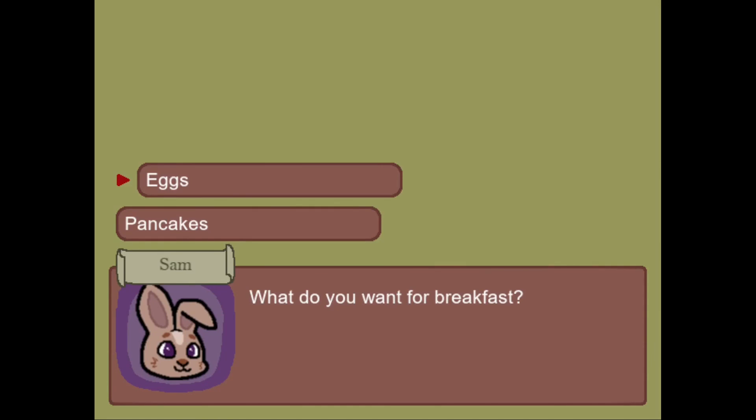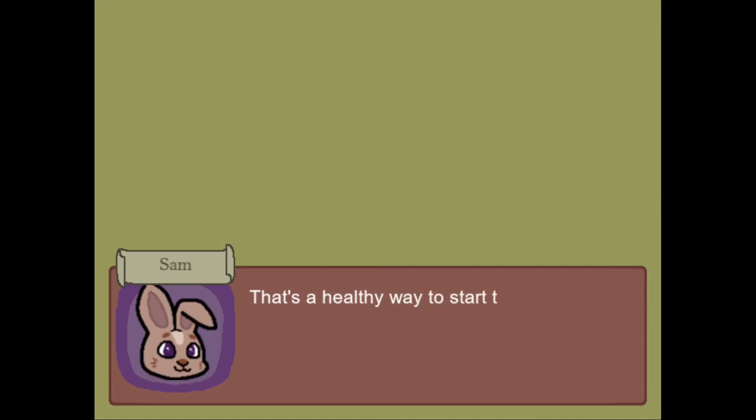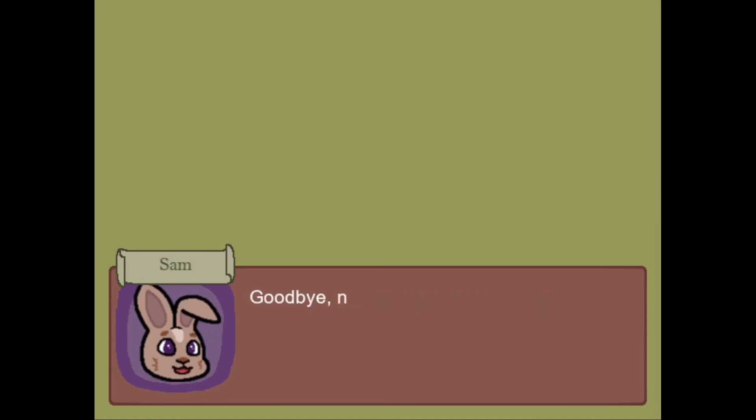So now we get asked, what do you want for breakfast? And you can see I have two options to pick from. If I choose eggs, then I get told that's a healthy way to start the day. And afterwards, it went to the end of breakfast conversation as well.